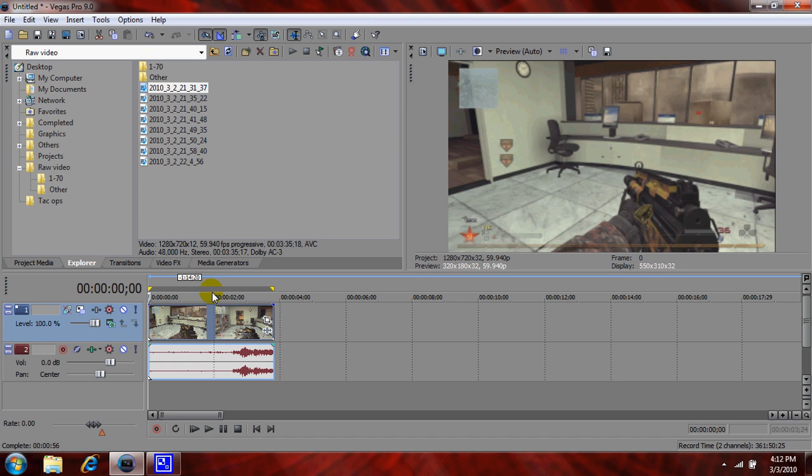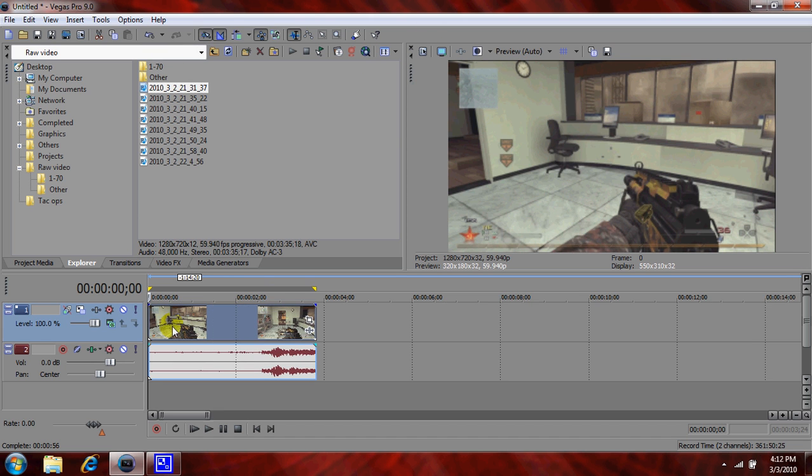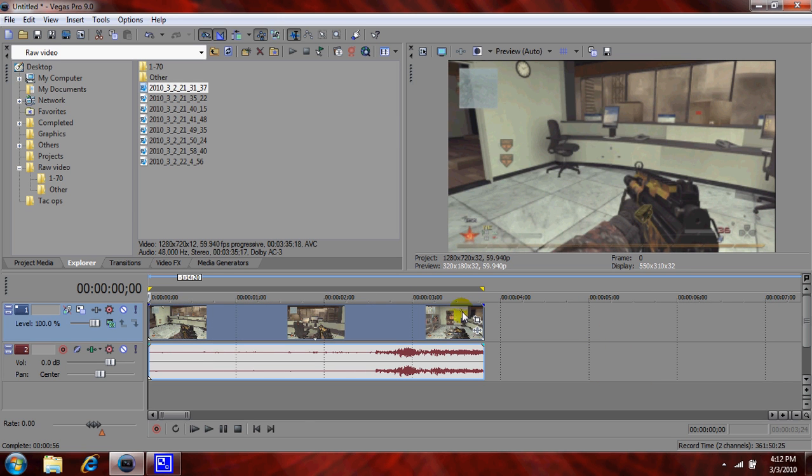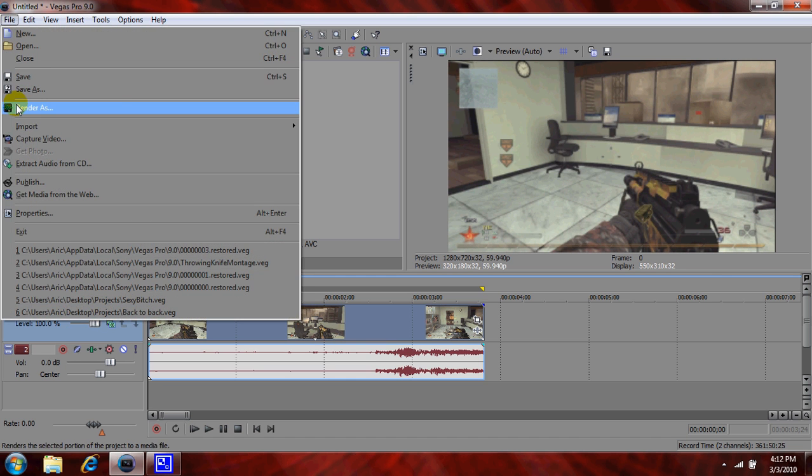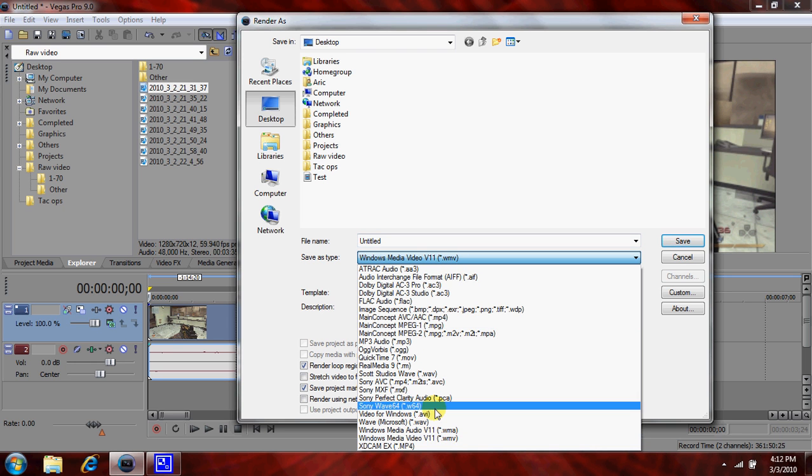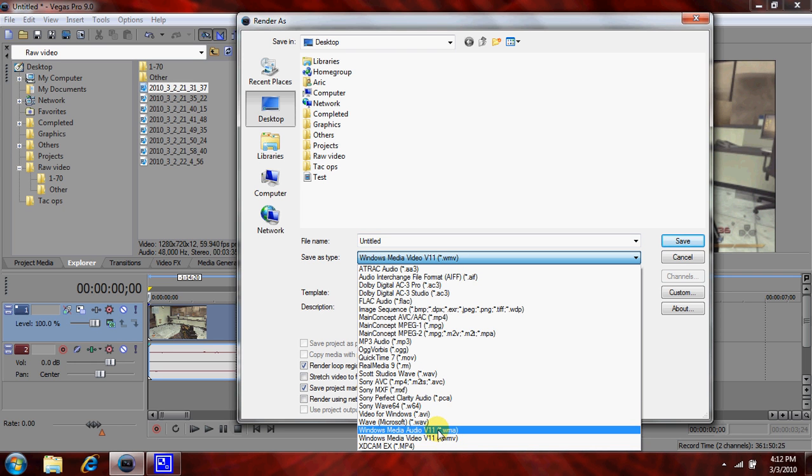Then you want to hit the render as button here, or you can go to file render as. Same thing. And you want Windows Media Video 11, WMV, or it will be video 10 or 9 whatever version of Windows Media Player you have. And then Windows Media Audio you do not use. You use the video one.